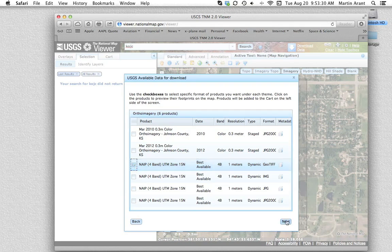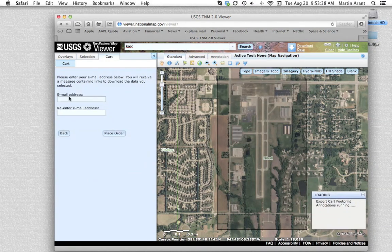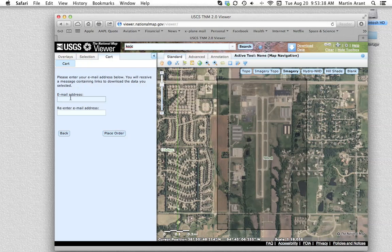After selecting next, you will be taken to your cart on the left of the viewing area. Don't worry, it's free. By selecting Checkout, you will be prompted for your email address. It took us less than 10 minutes to receive this email. Your email will contain links to download the data you selected as zip files. Depending on the size of the data area, it may be broken into multiple links to ease the downloading time for each file.